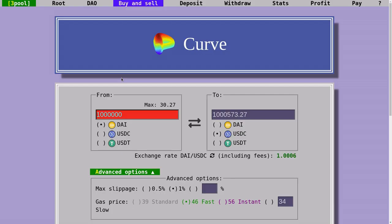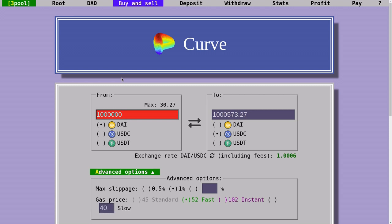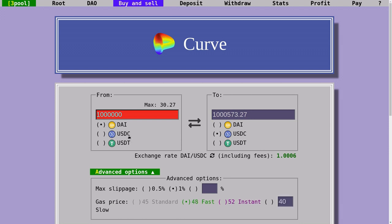This is where Curve.finance is a better option for trading tokens. Curve.finance allows you to exchange similar value tokens with minimal loss. So here I have 3 tokens: DAI, USDC, and USDT. They're all stablecoins pegged to the USD, so all of these would be close to $1.